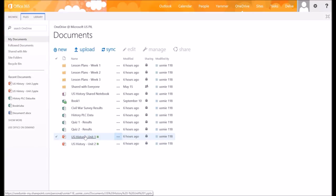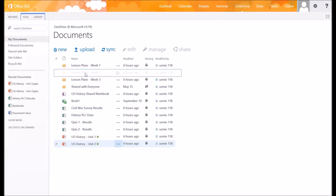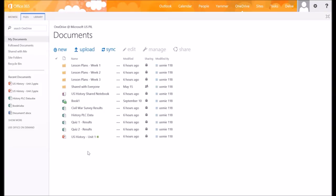I can actually just grab a file here by clicking and dragging on it and moving it into the file folder. As you can see, it's disappeared. But in order to move it out of a file folder, it's a little more difficult, or to do multiple ones.